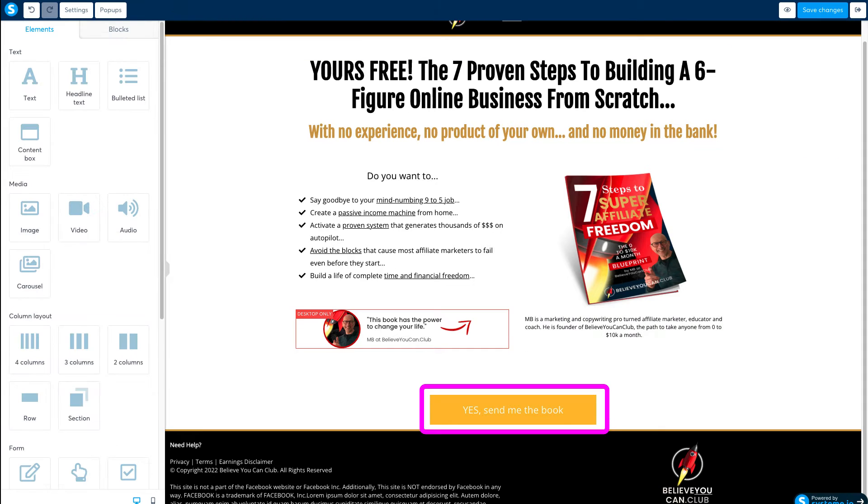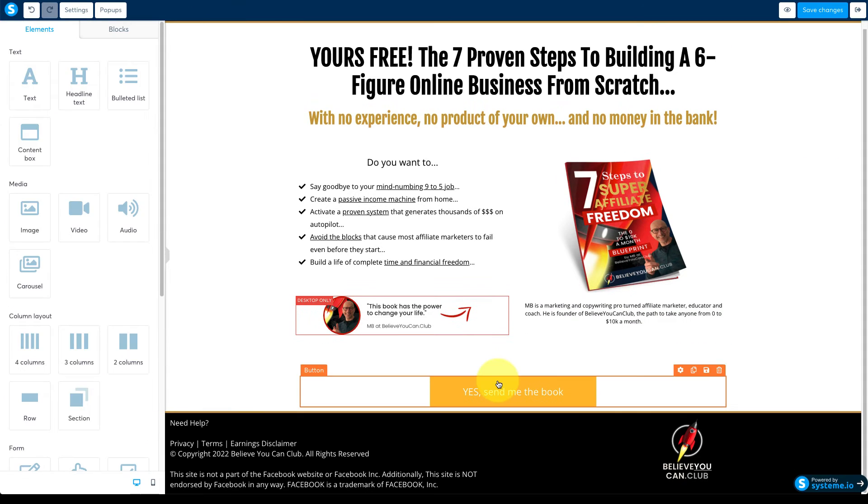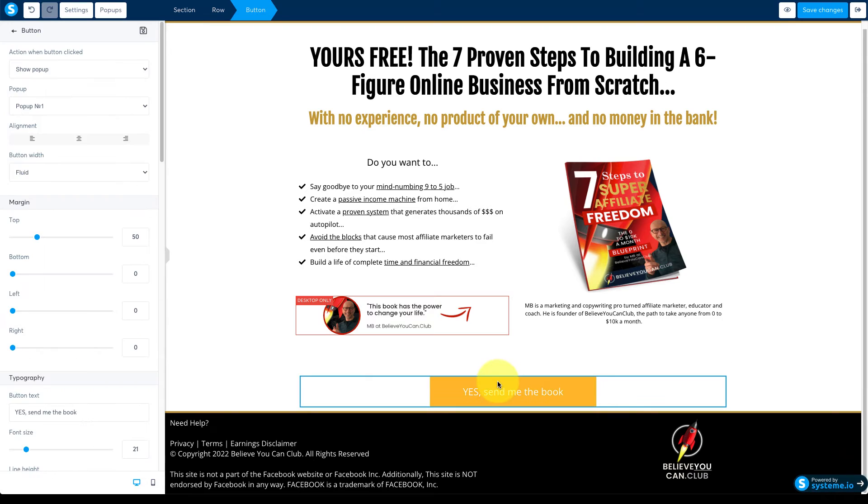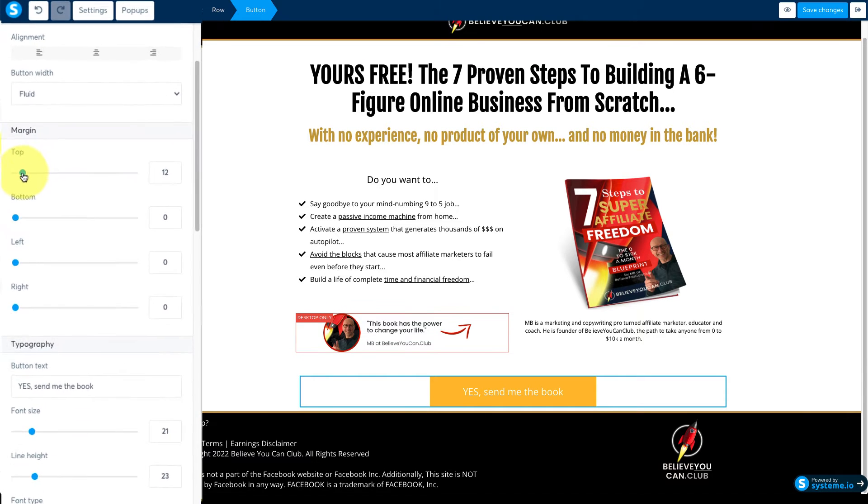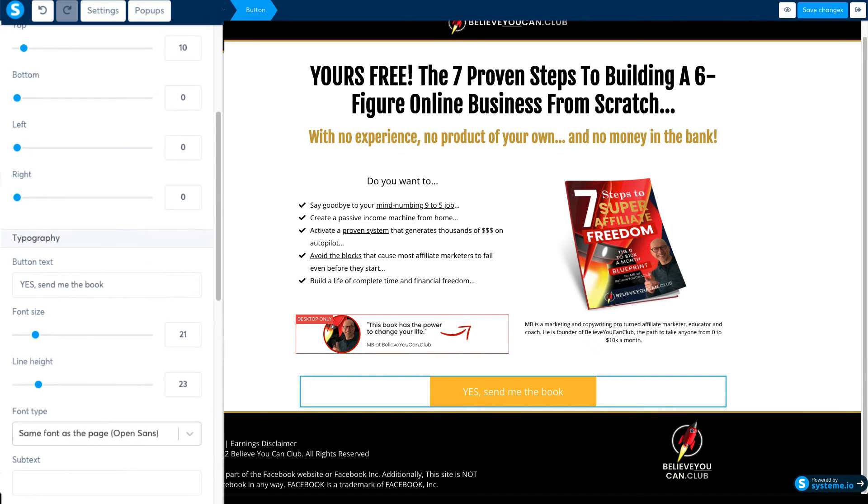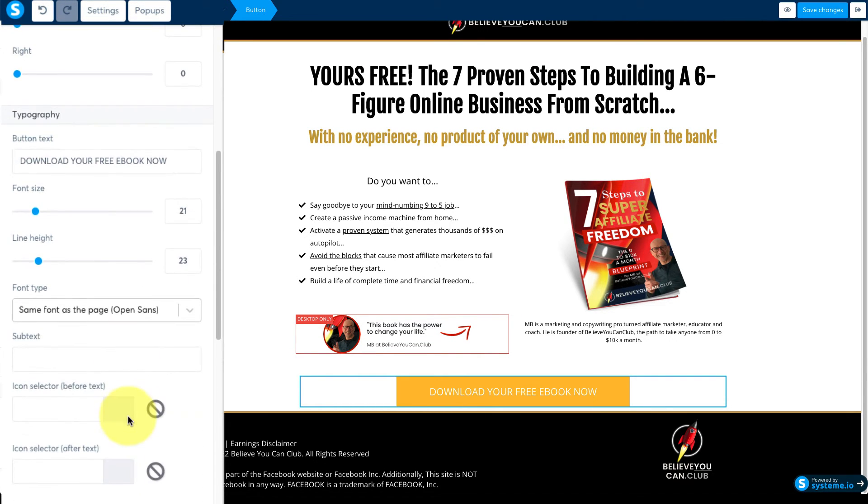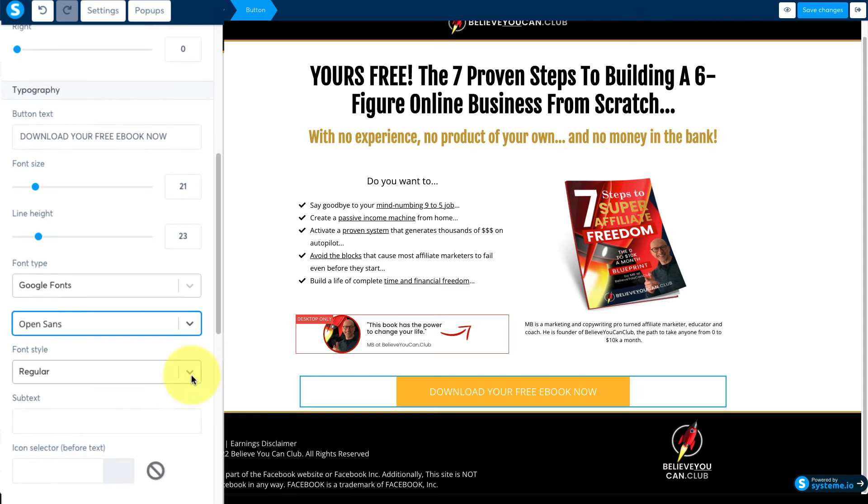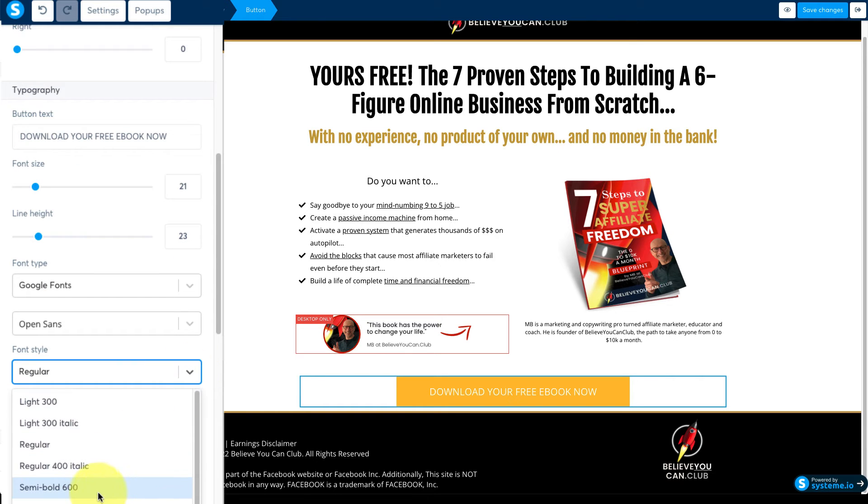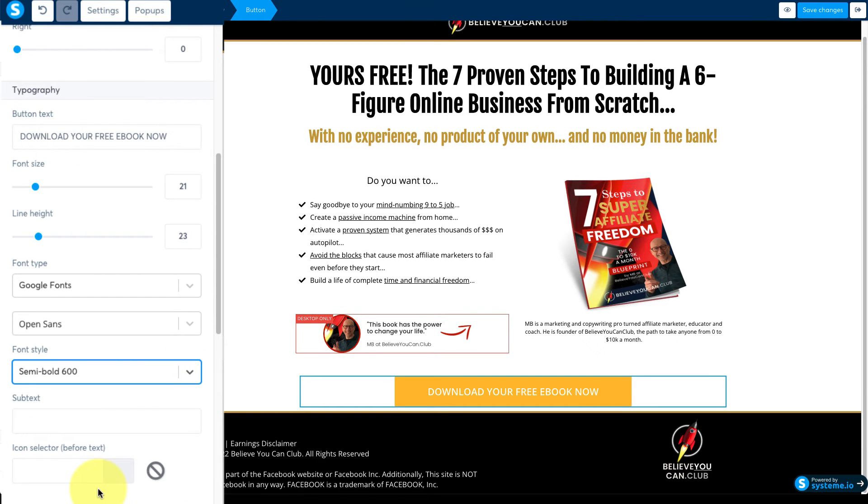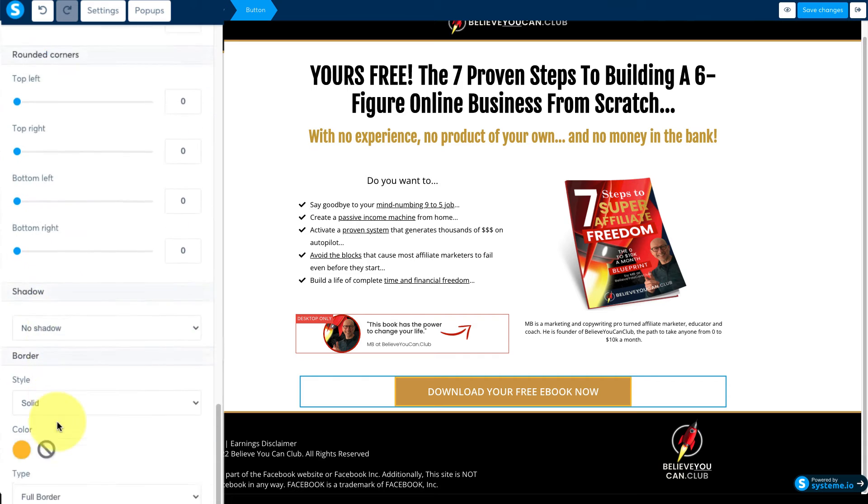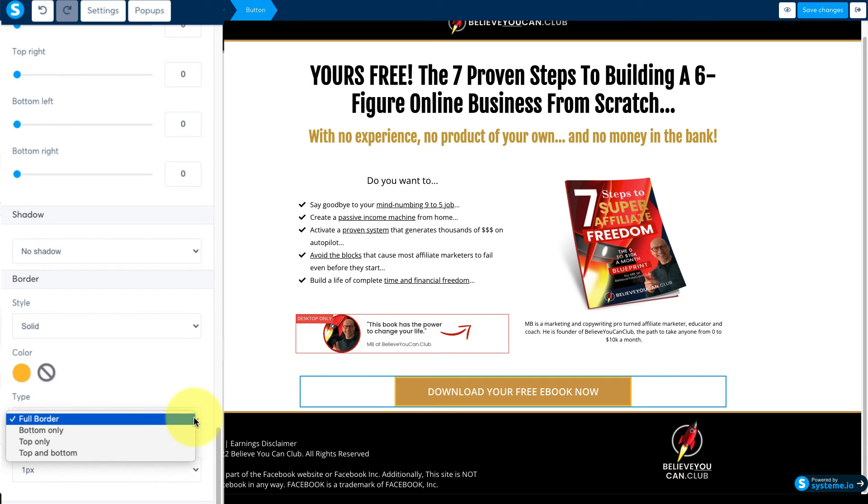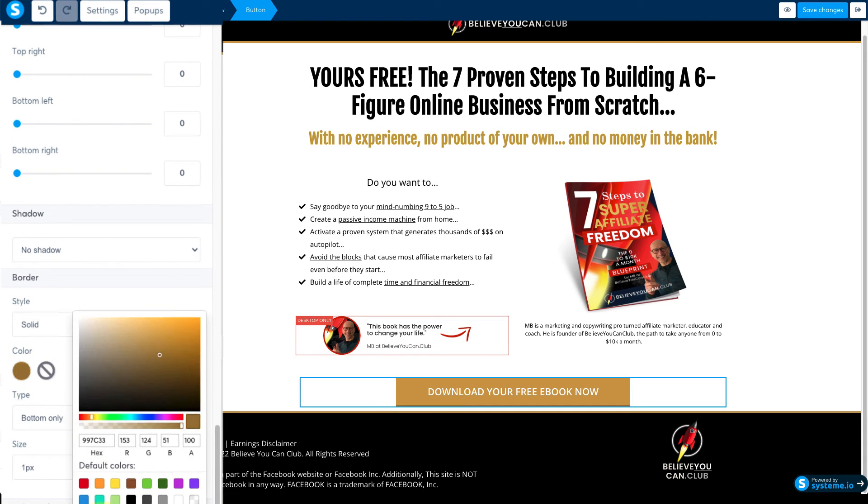Now let's work on this button. I'm going to reduce the padding around it and change the button text. Set the font and make it a bit bolder and set the styling. I'm going to make it this color and change the border to bottom only and add a blurry shadow.